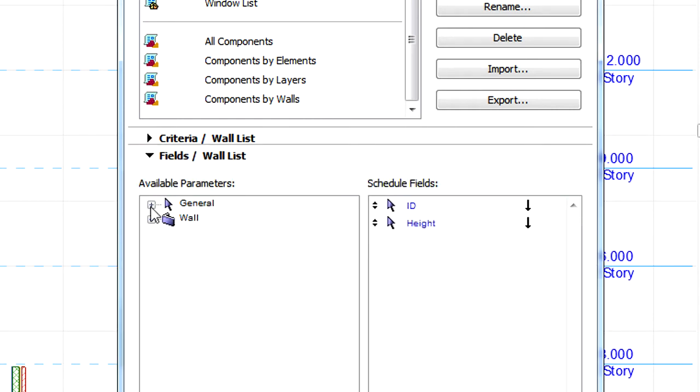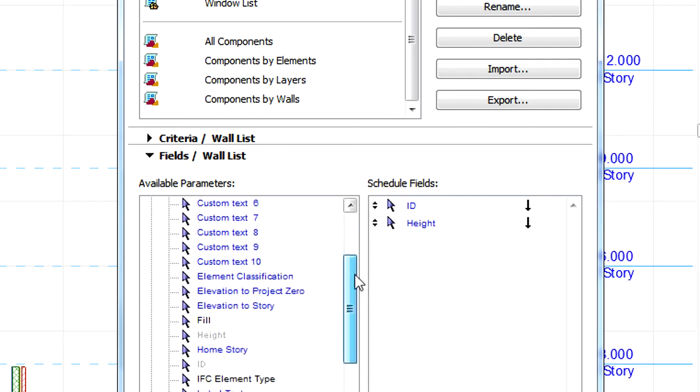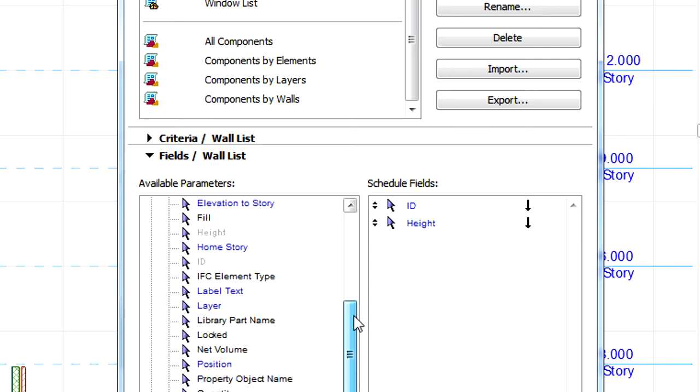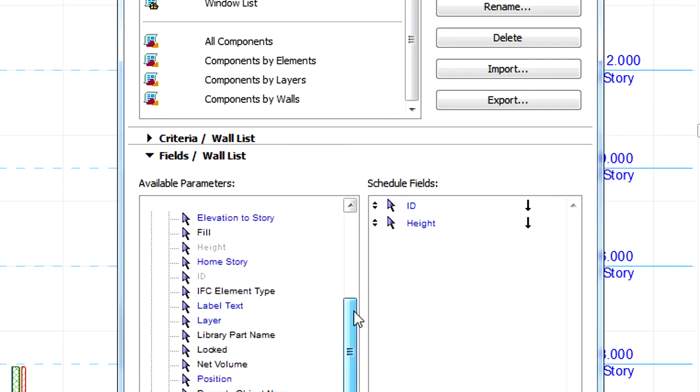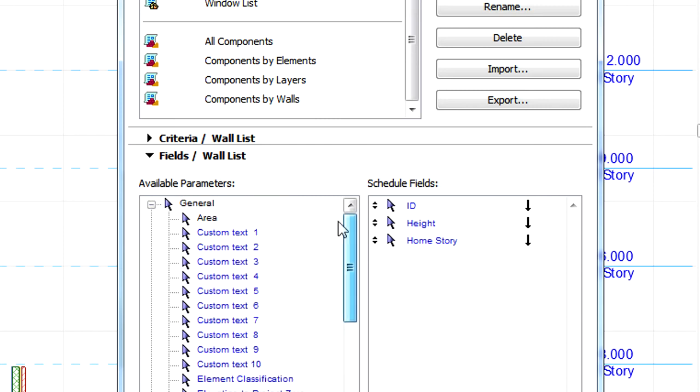The Home Story field is located in the general group of available parameters in the field panel of the Scheme Settings dialog.